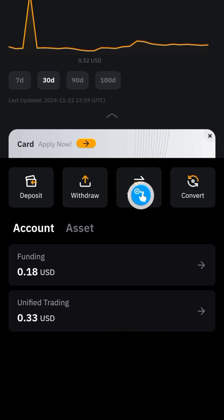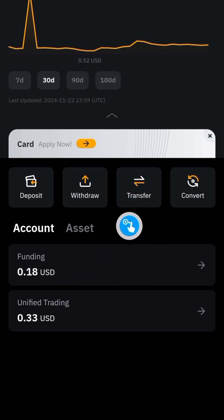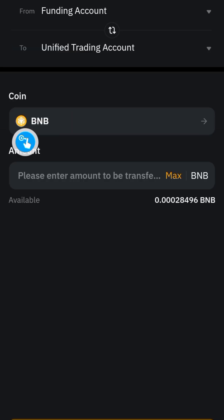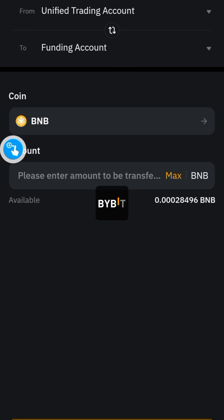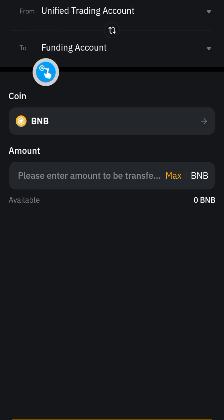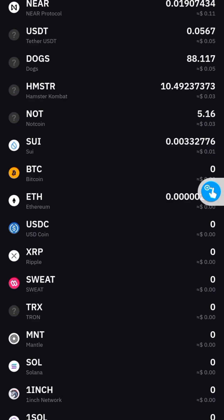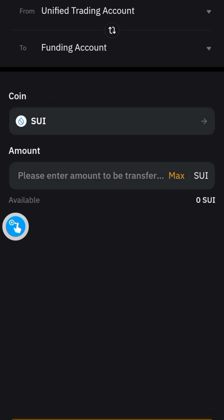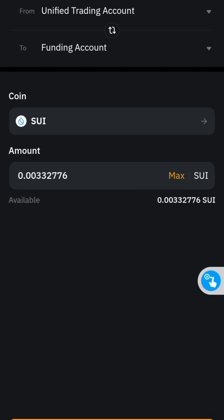After making this purchase, go to your asset section. You would have to transfer it — use the transfer button to transfer the SUI to your funding account. Click on the transfer button and click on this right here to switch the positions, so you have unified account up top and funding account down here. Select SUI, you are going to see it somewhere here — click on that and click on 'Max'. Click on 'Confirm'.